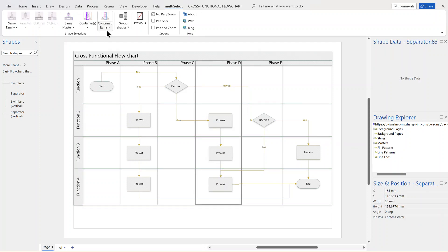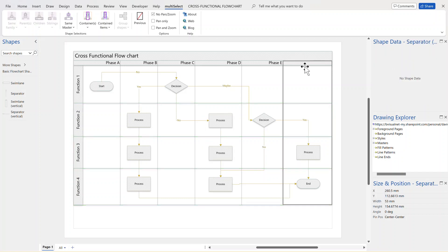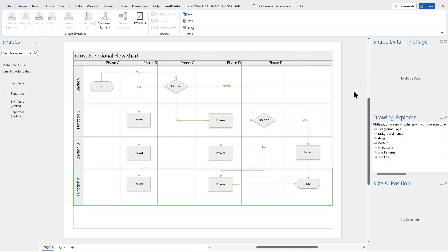But there is an option underneath there to just do it by 2D shapes, and I've got just the 2D if I wanted to. And if you've got shapes that come from multiple masters, you can even highlight or refine that selection to be the particular type of master. So that's one way of selecting things either within a function band or swim lane or within a phase or separator.